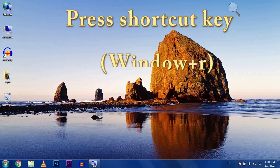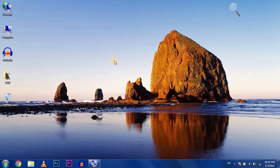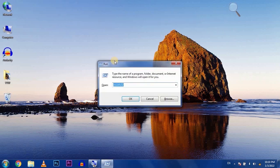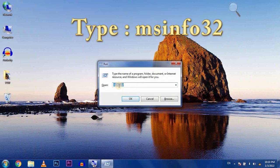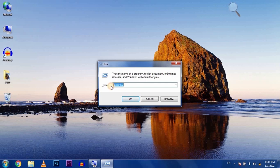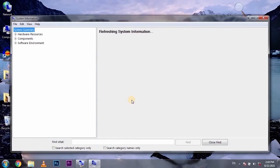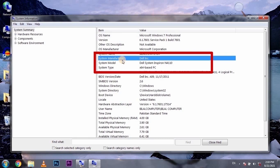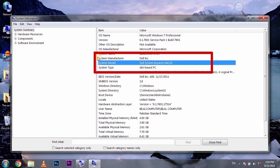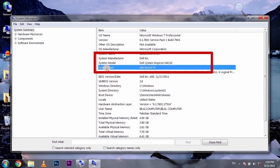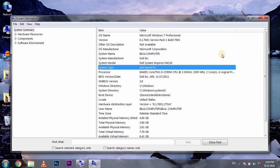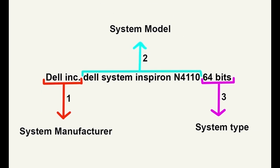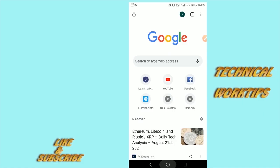Press the shortcut key Windows plus R and type the information here. You can also do this from any other device. I'm going to use my Android mobile. Open Google Chrome.